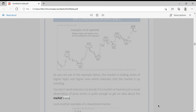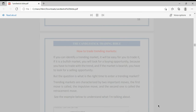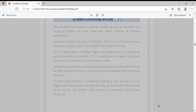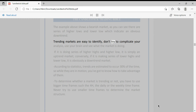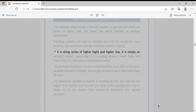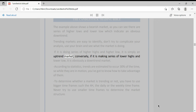Look at another example of a downtrend market. The example above shows a bearish market — as you can see, there are series of lower highs and lower lows, which indicate an obvious downtrend. Trending markets are easy to identify. Don't try to complicate your analysis. If the market is making series of higher highs and higher lows, it is simply an uptrend. Conversely, if it is making series of lower highs and lower lows, it is obviously a downtrend.